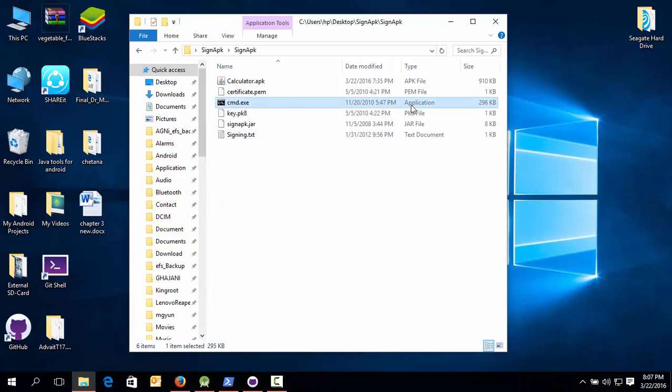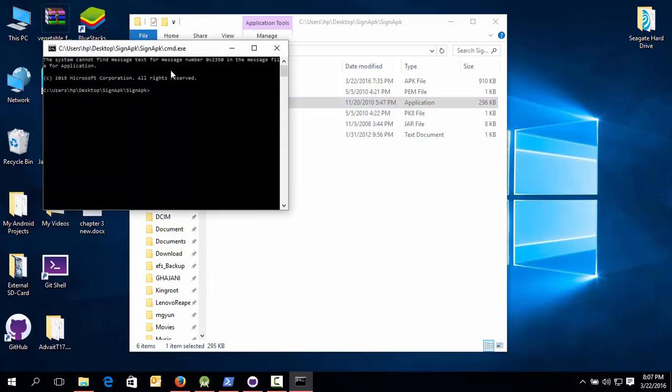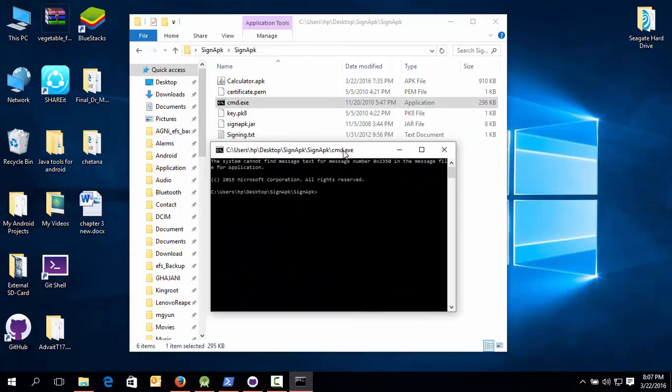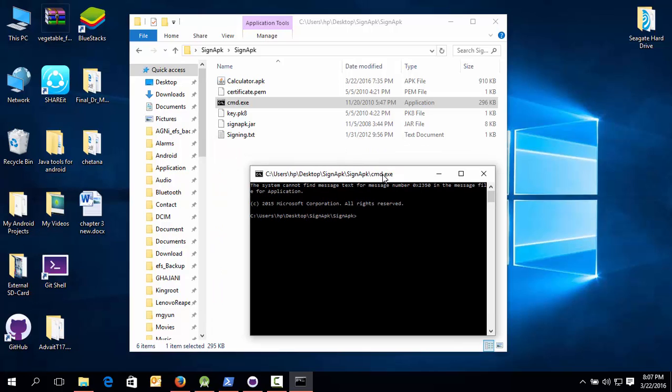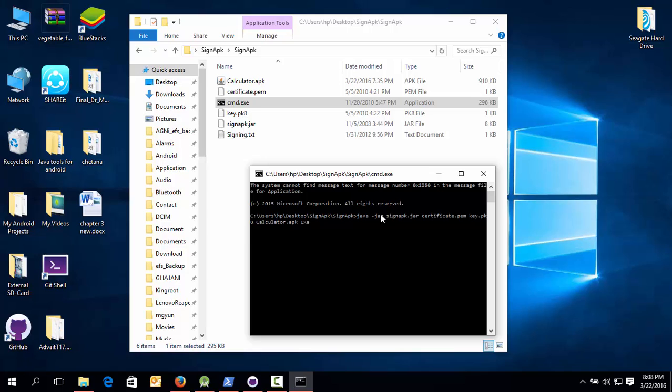So directly open CMD. It will directly open on the path where you have kept it. Now paste the code. After pasting the code, first type your original app name, and then your app name which will be after signing the APK. So suppose example.apk.